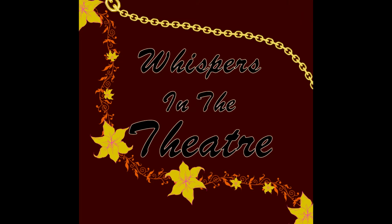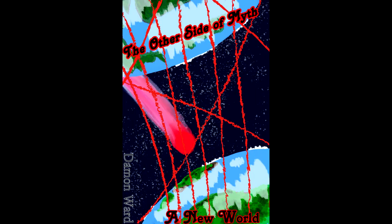Hello, welcome once again to Whispers in the Theater. I'm your host, the Whispering Gardener Shoe. Here to continue our exciting tale, The Other Side of Myth, Chapter 17, Theatrical Break.